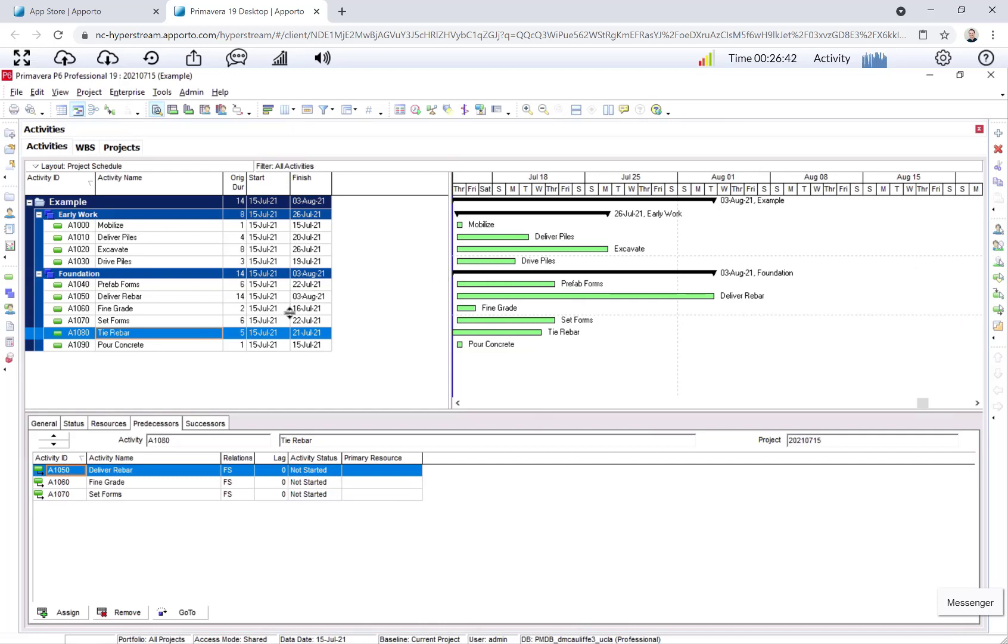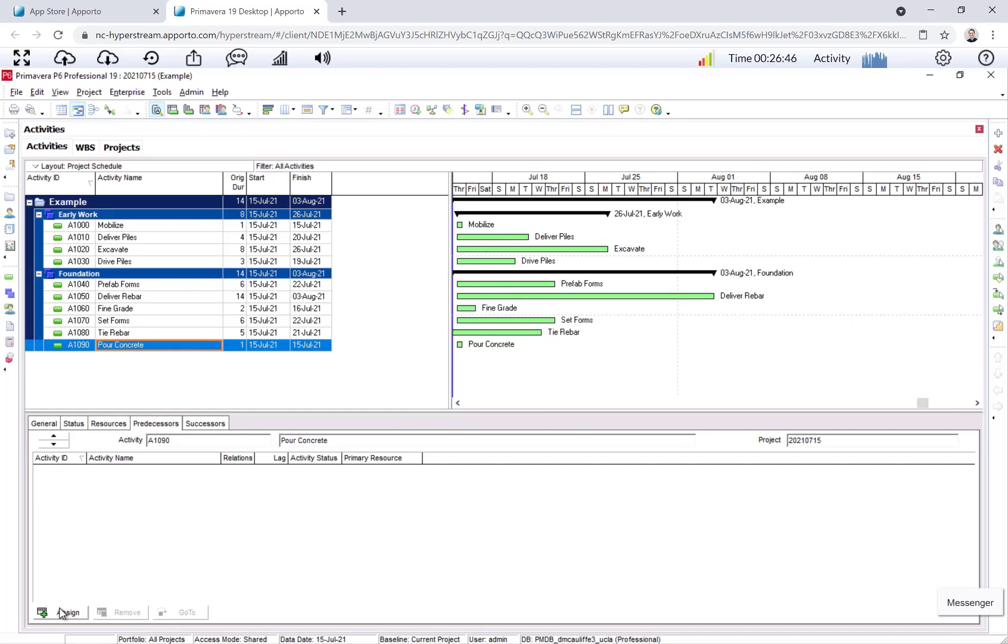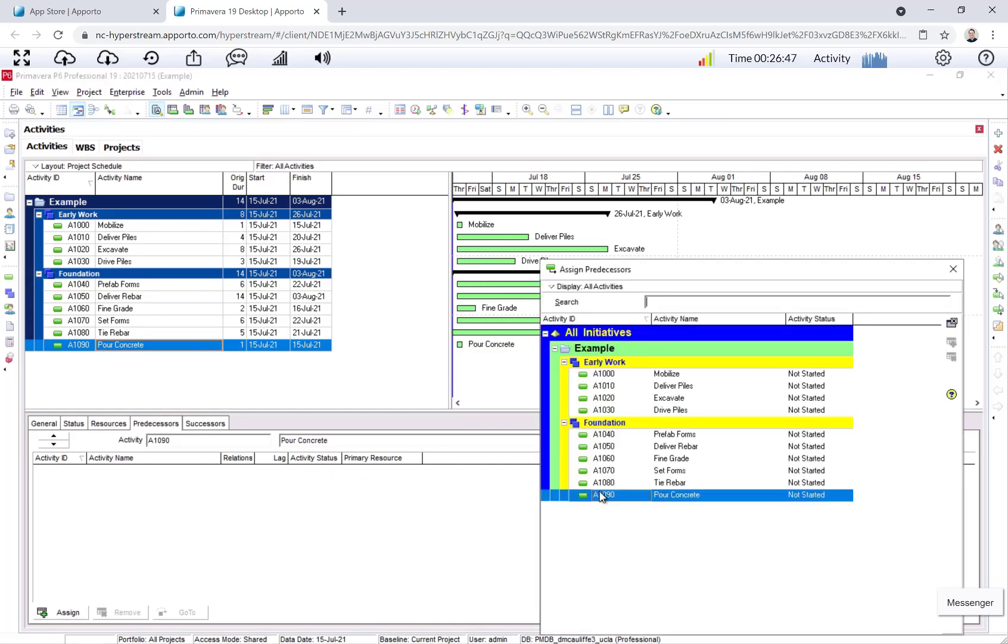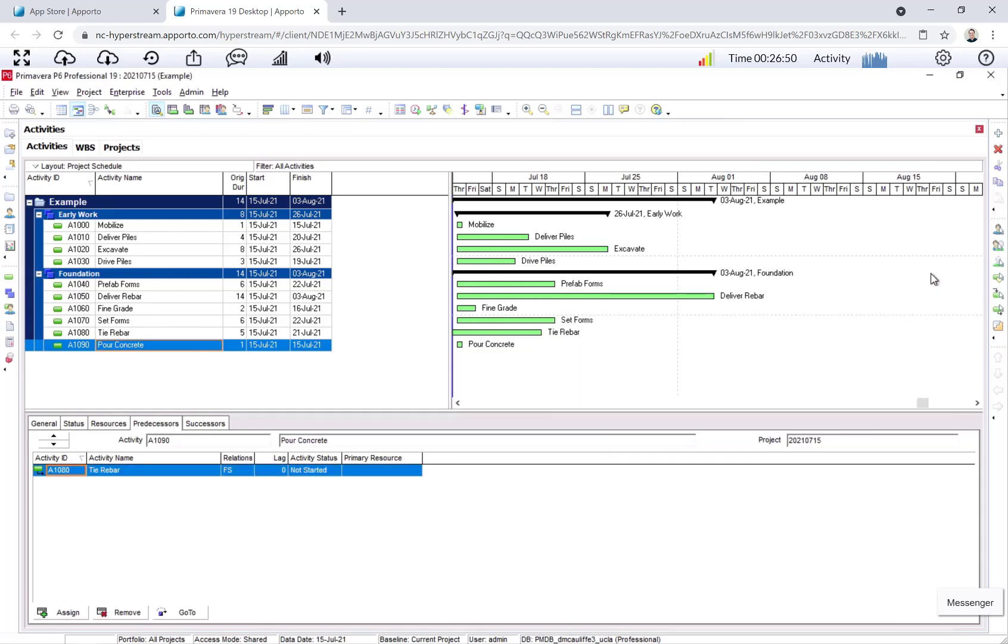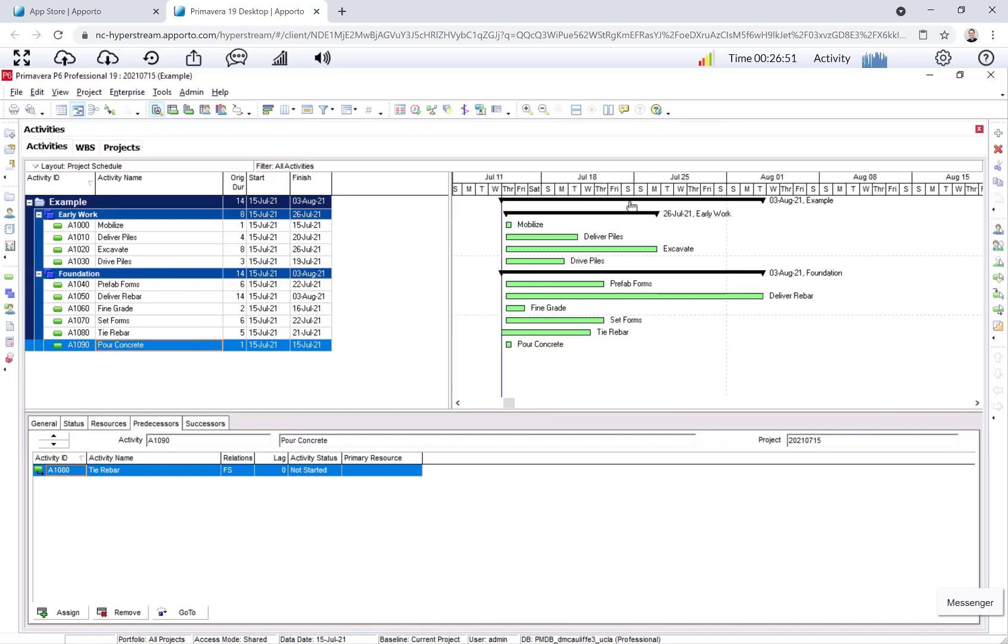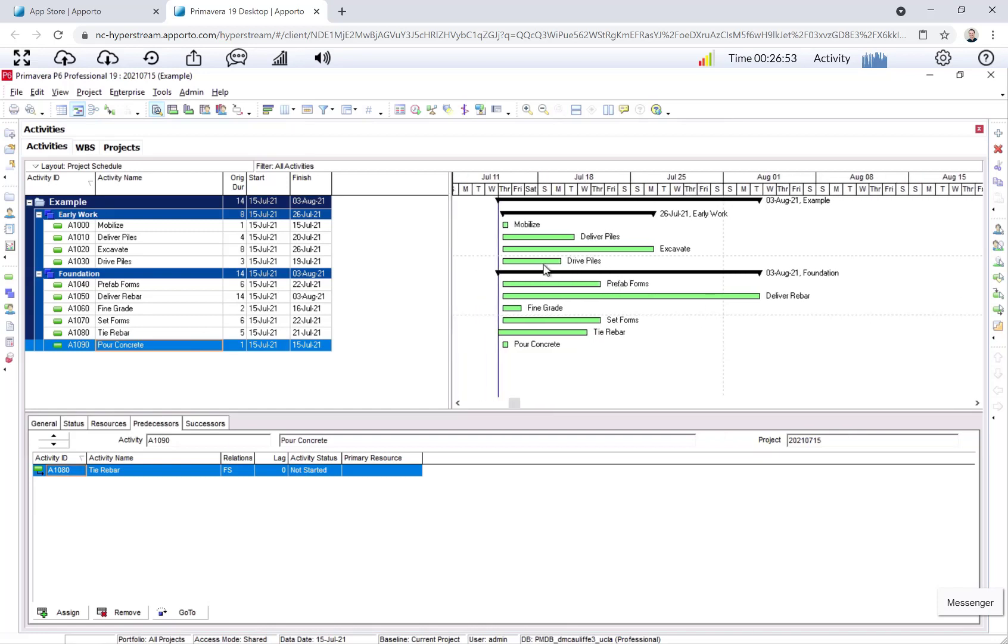And now pour concrete. The predecessor to pour concrete is tie rebar. Okay, so I think I added all of them, but nothing looks different. So what the heck is going on?